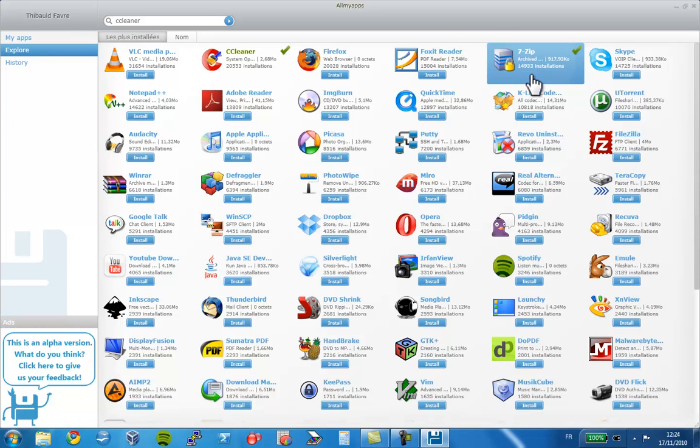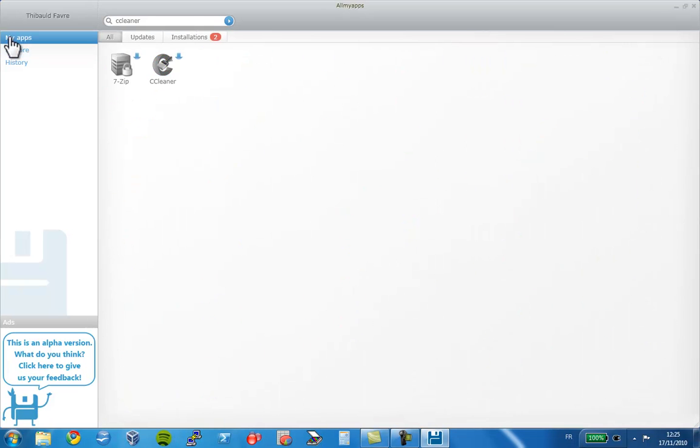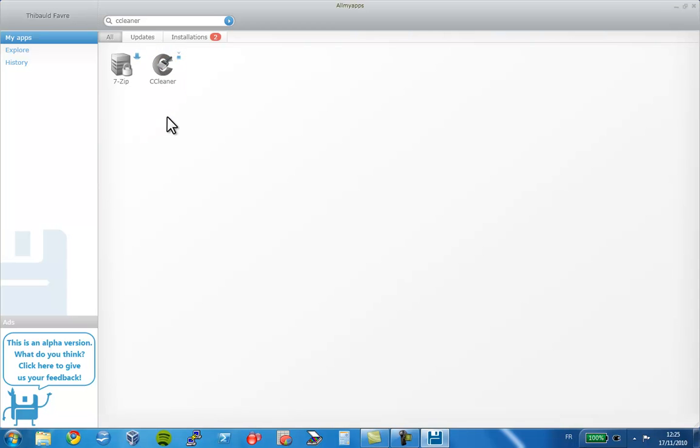Now, if I go to the MyApps section, I can see that CCleaner and 7-zip are being installed. AllMyApps does everything for you. It downloads and installs securely and automatically all the applications you've chosen.